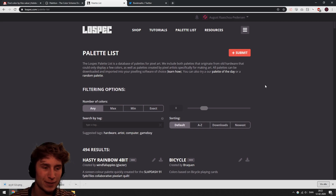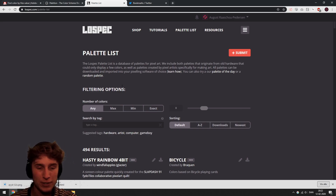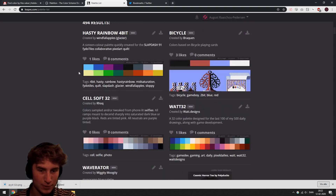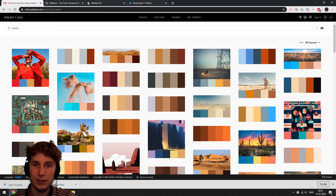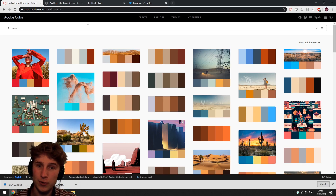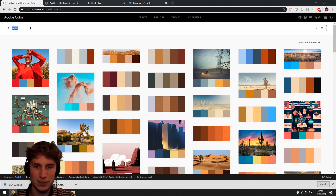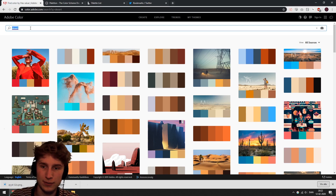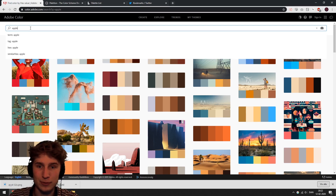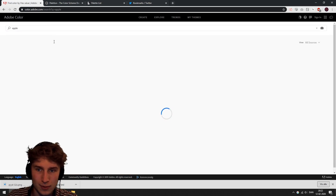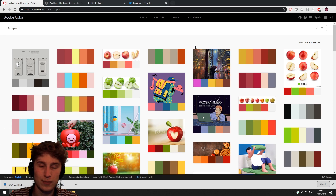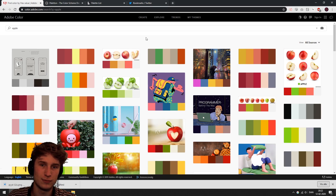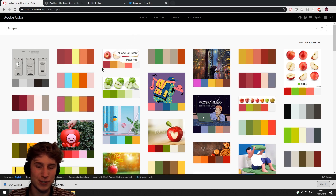All in all, I'd recommend taking inspiration from the Lospec palette list, or using Lospec or Adobe Color to create your own color palettes. You can also explore all sorts of different color palettes on Adobe Color - for example, searching 'apple' shows some very cool results. Just use a color palette and your game will look beautiful in no time. Thanks for watching!